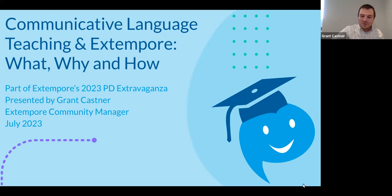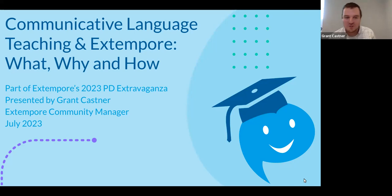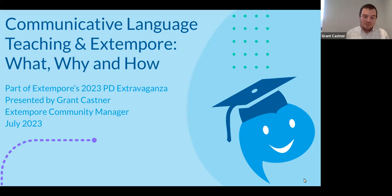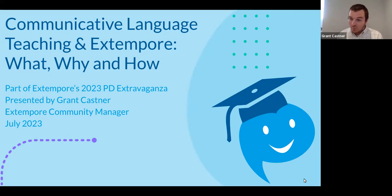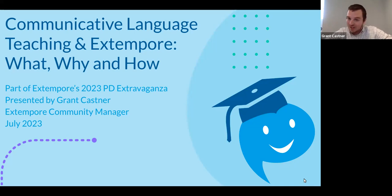Hey everybody. My name is Grant Castor. I am Extemporary's Community Manager, and welcome to this third and final presentation of our PD Extravaganza today — Communicative Language Teaching and Extemporary: What, Why, and How. This is part of our 2023 PD Extravaganza, and I'm really looking forward to talking with you all about Communicative Language Teaching and Extemporary today.